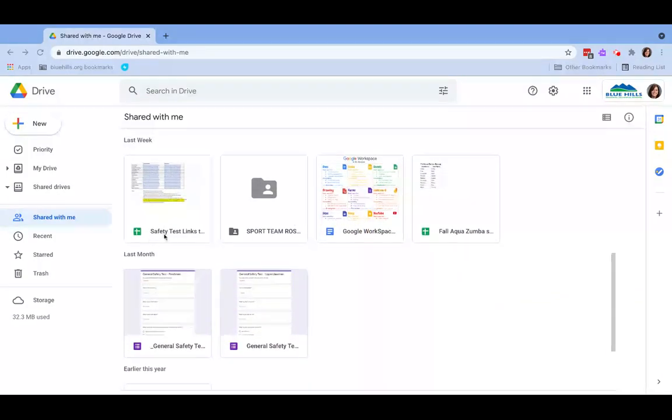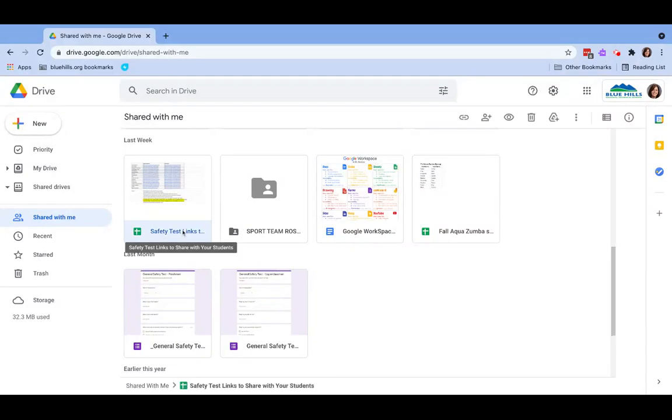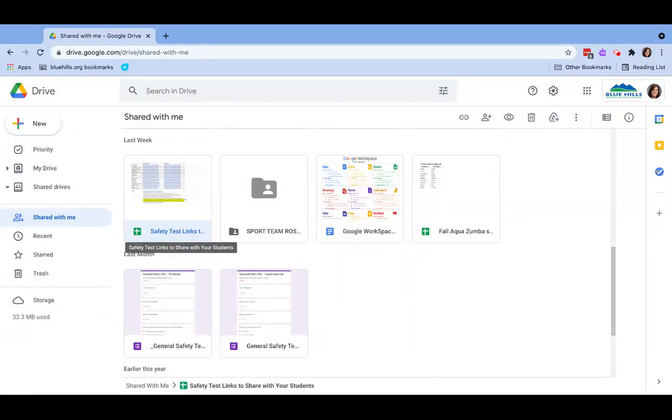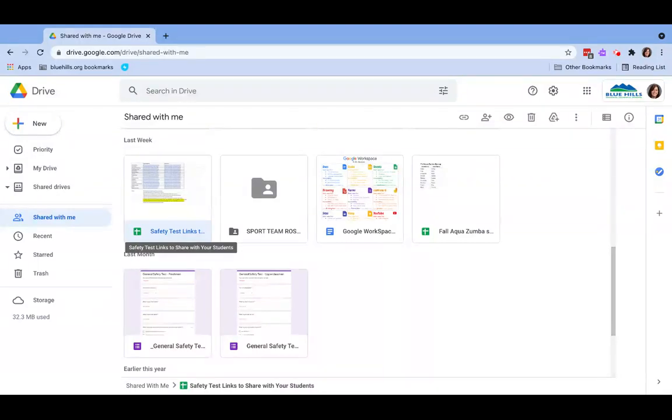A file that was shared with me is called safety test links. This is a file that I've decided I want to reference on a weekly, maybe even daily basis. I know that I have a few assignments in my Google Classroom that have the word safety test in it.